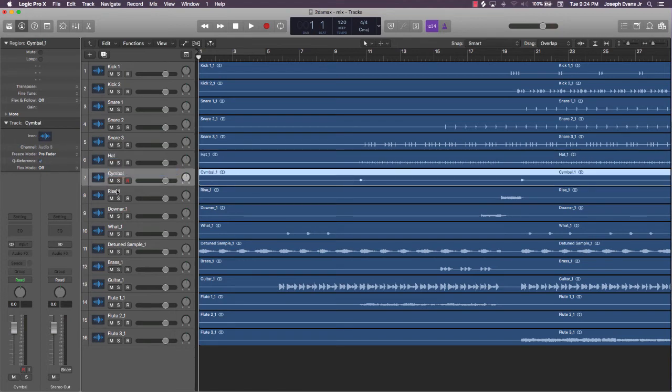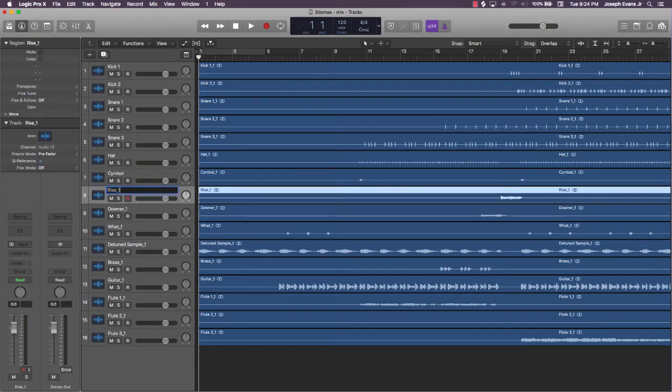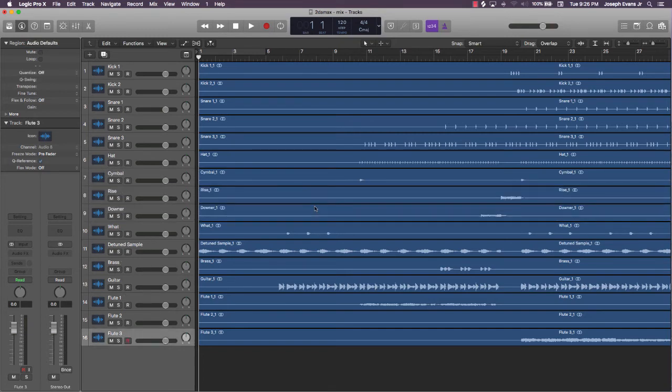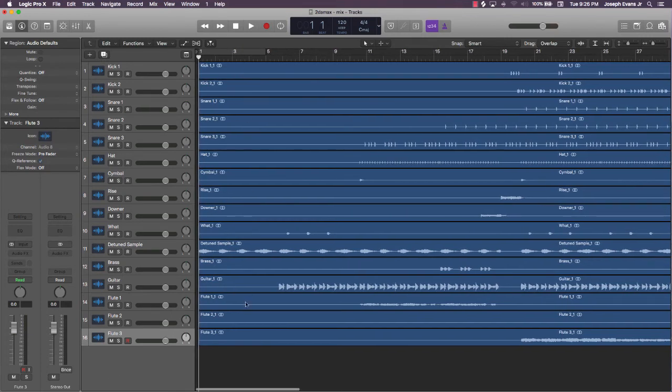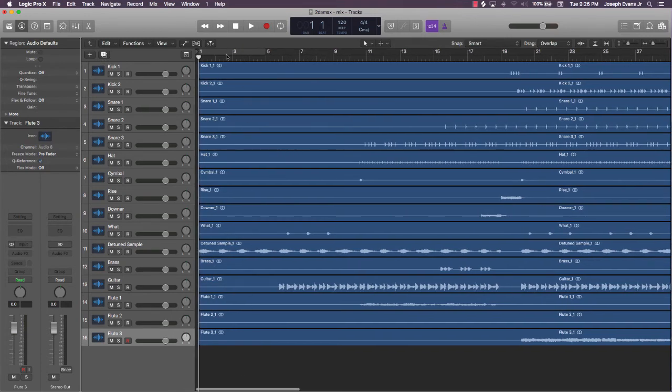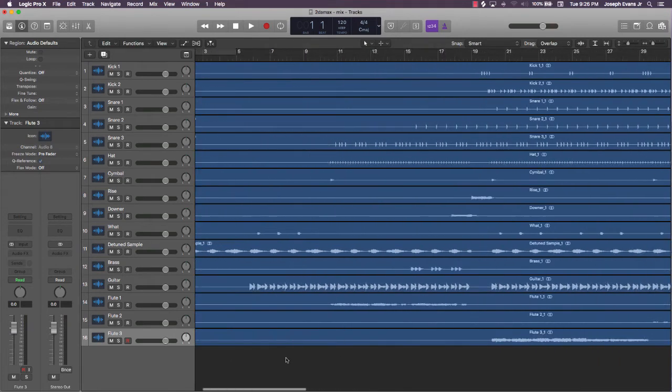Alright, so after everything is organized and kind of grouped together—you got your drums at the top and your melody at the bottom—you renamed everything here. Last thing to do is rename everything there, and I'm going to show you how to do that real quick.